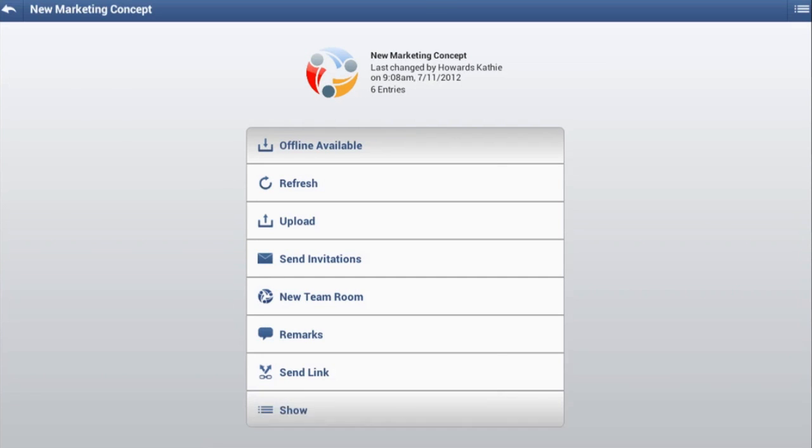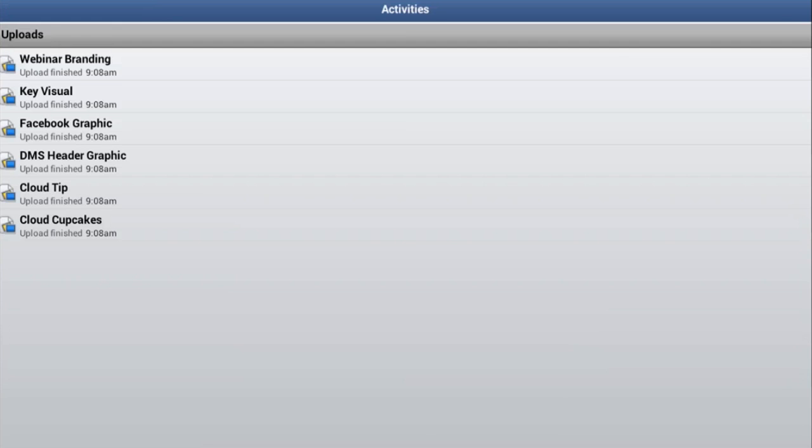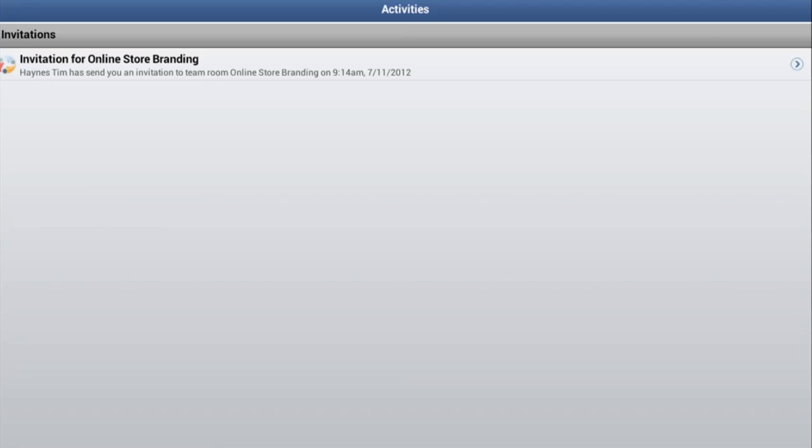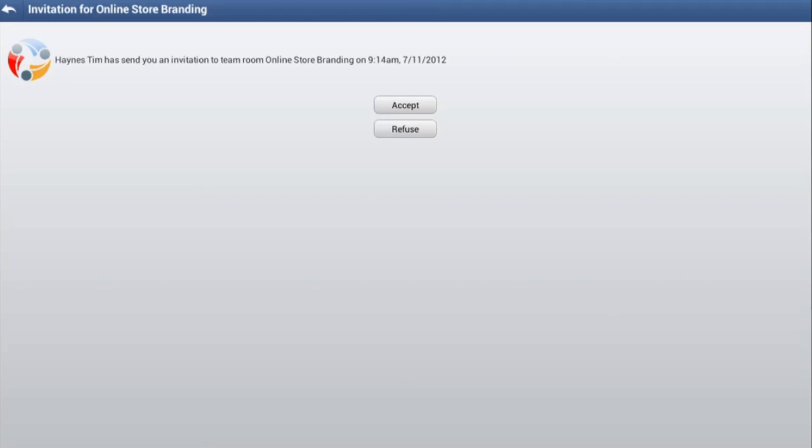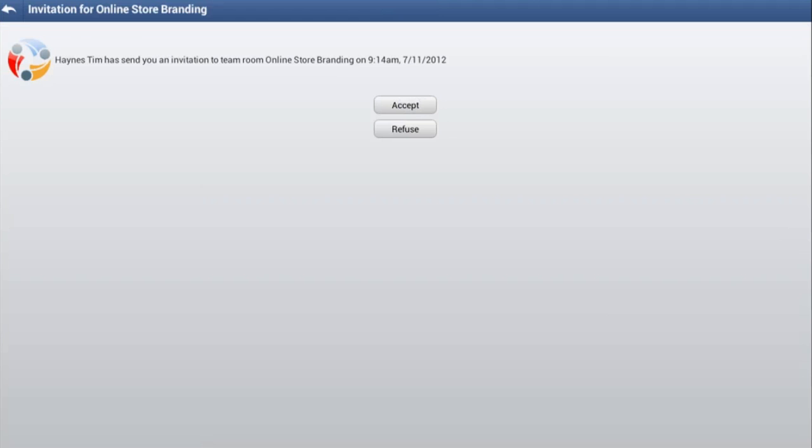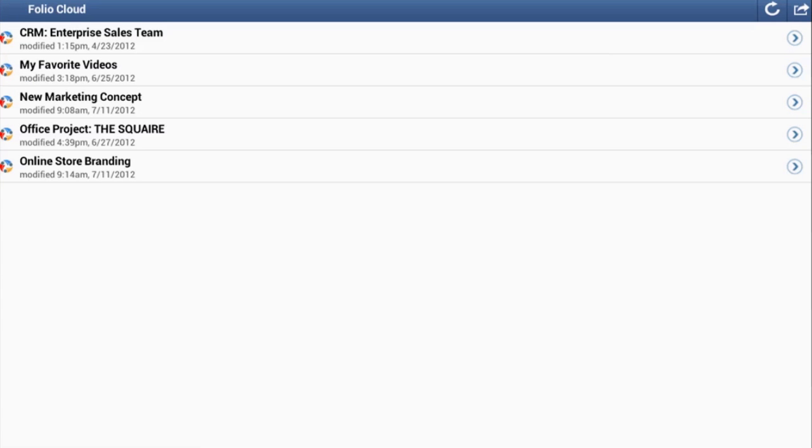By switching to the Activities tab, you can see the progress of your uploads. You can also see any open team room invitations and then directly accept or reject them. If you accept an invitation, the team room is automatically added to your home screen.